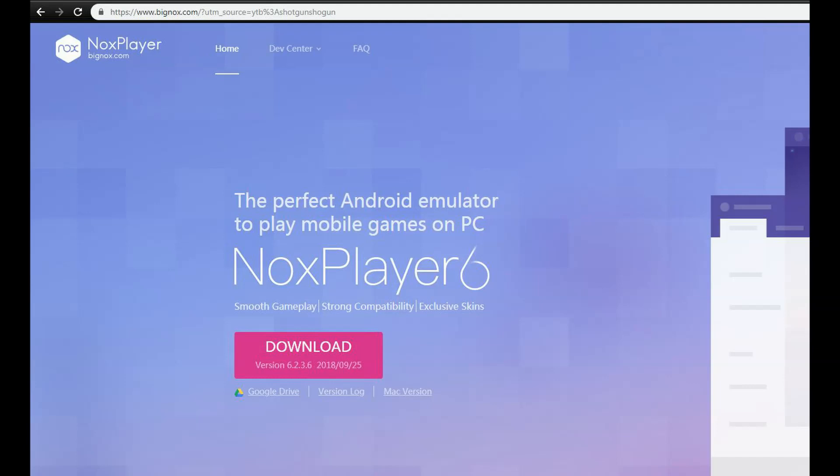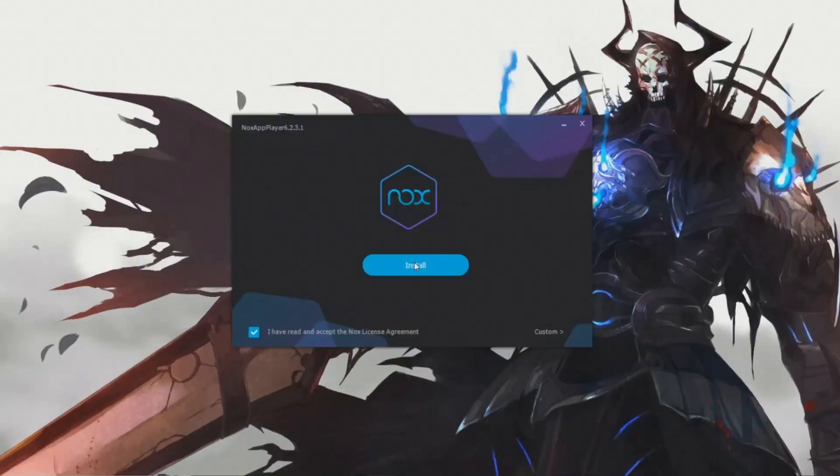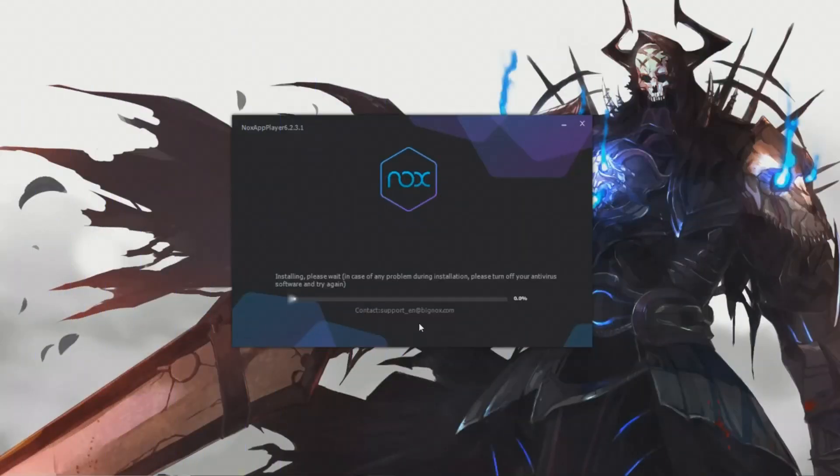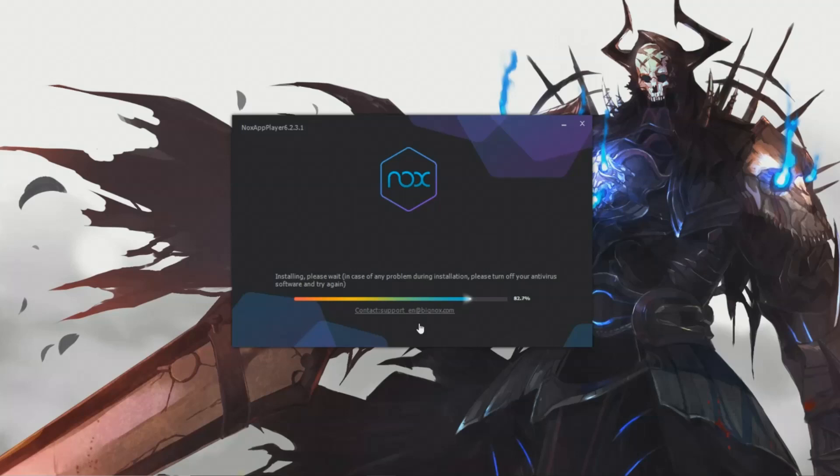So what's first? First, you're going to want to click on the link in the description and download the software. Once you have it downloaded, install it - it's a very easy install. As you can see in the background, I am running through this at ludicrous speeds.